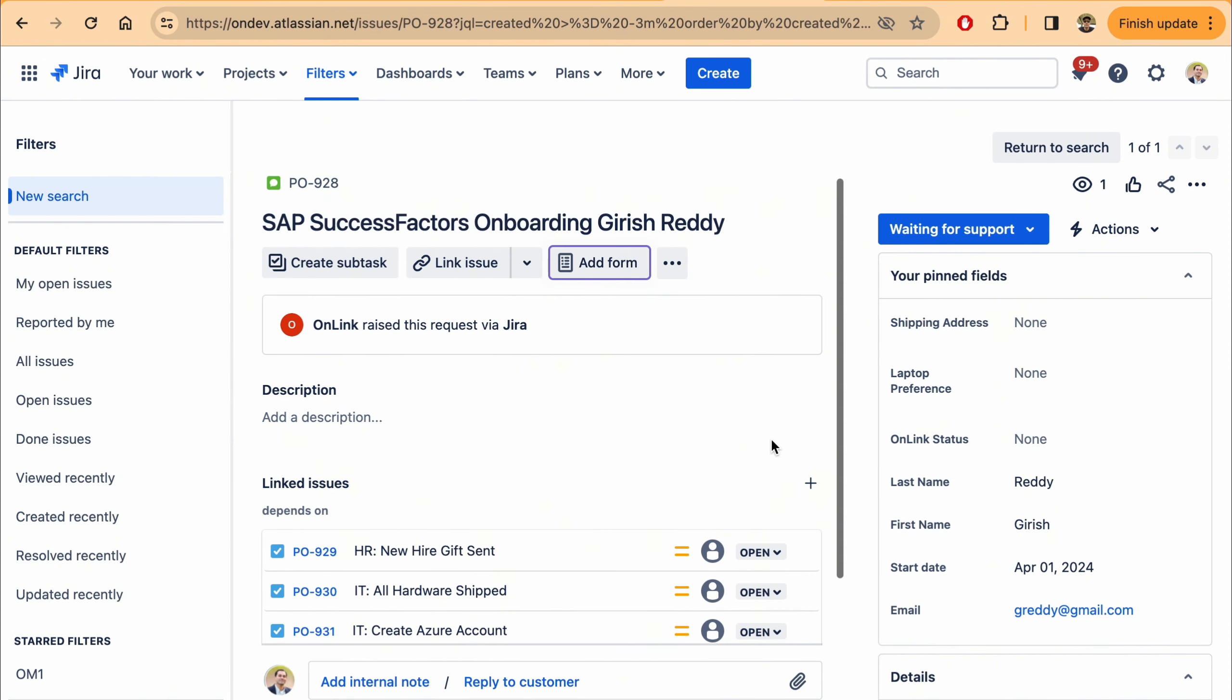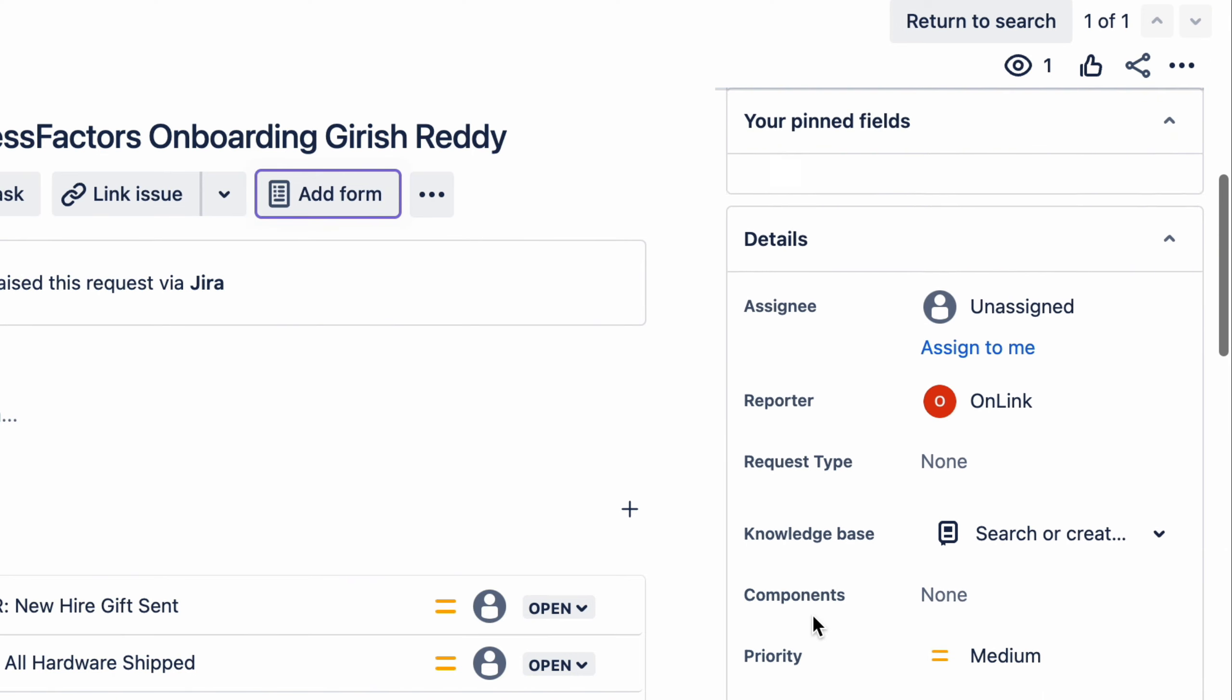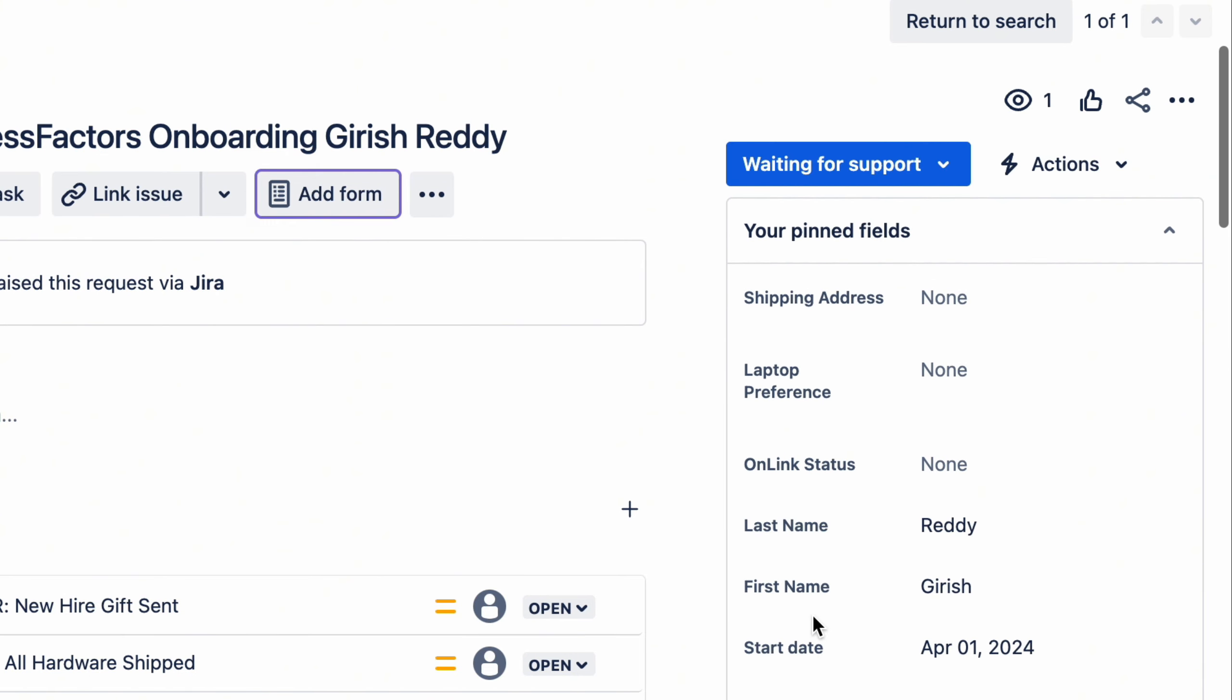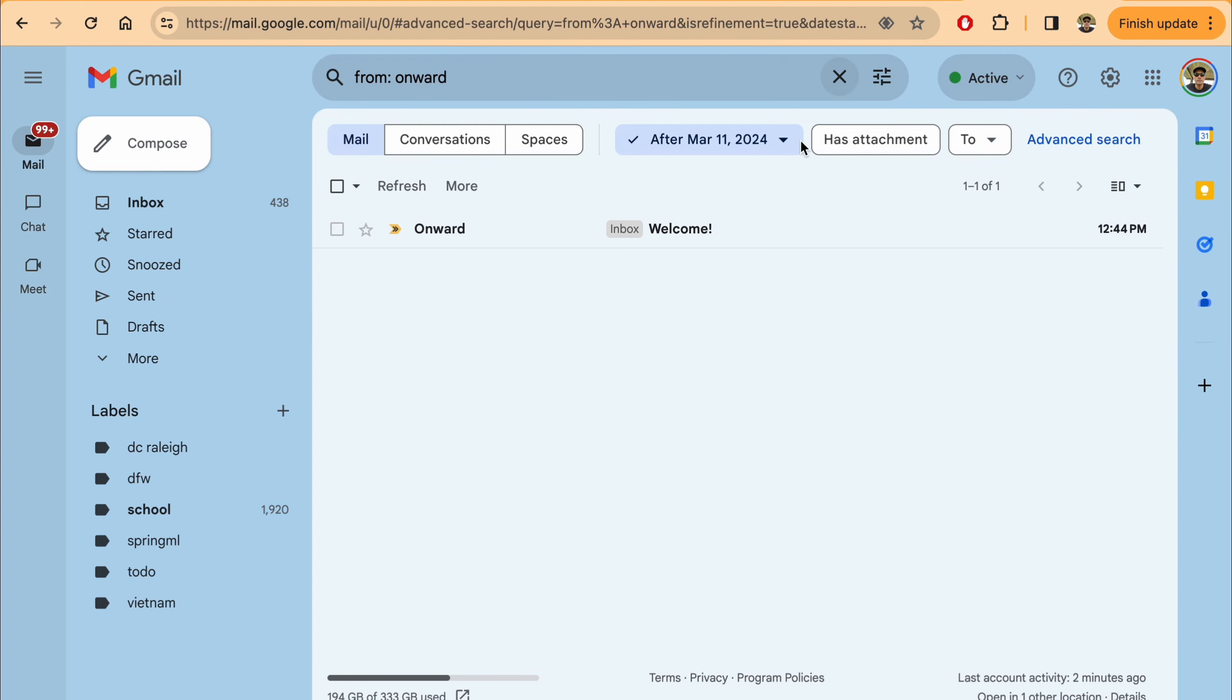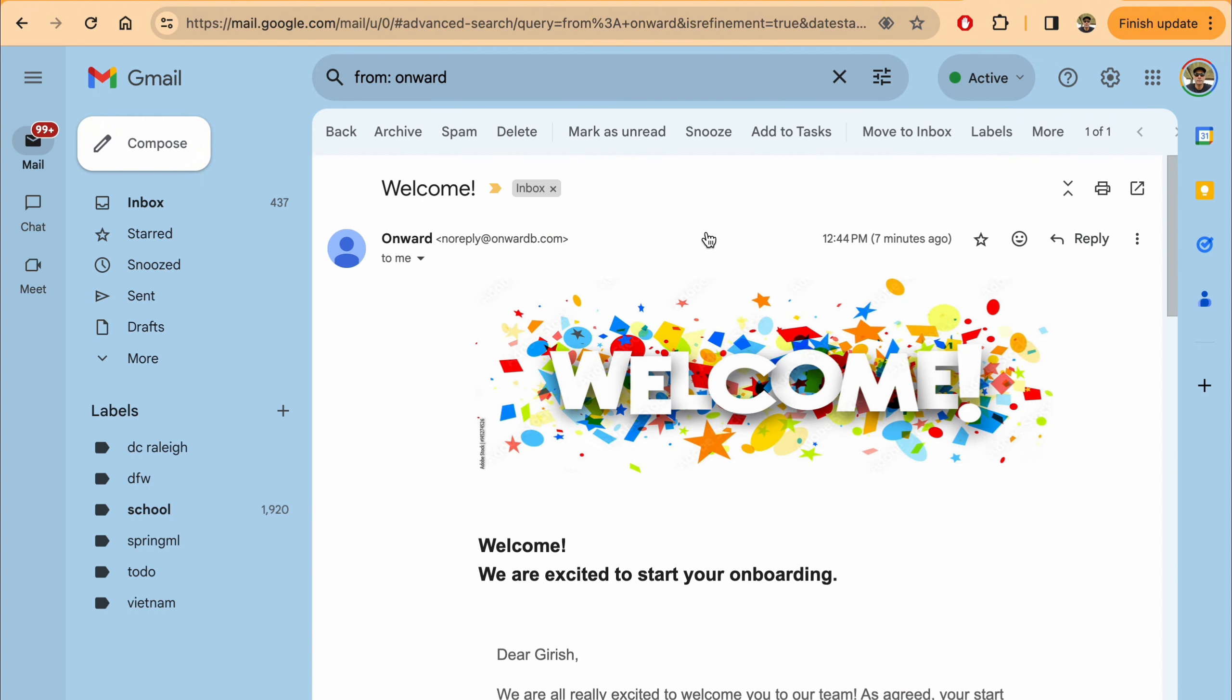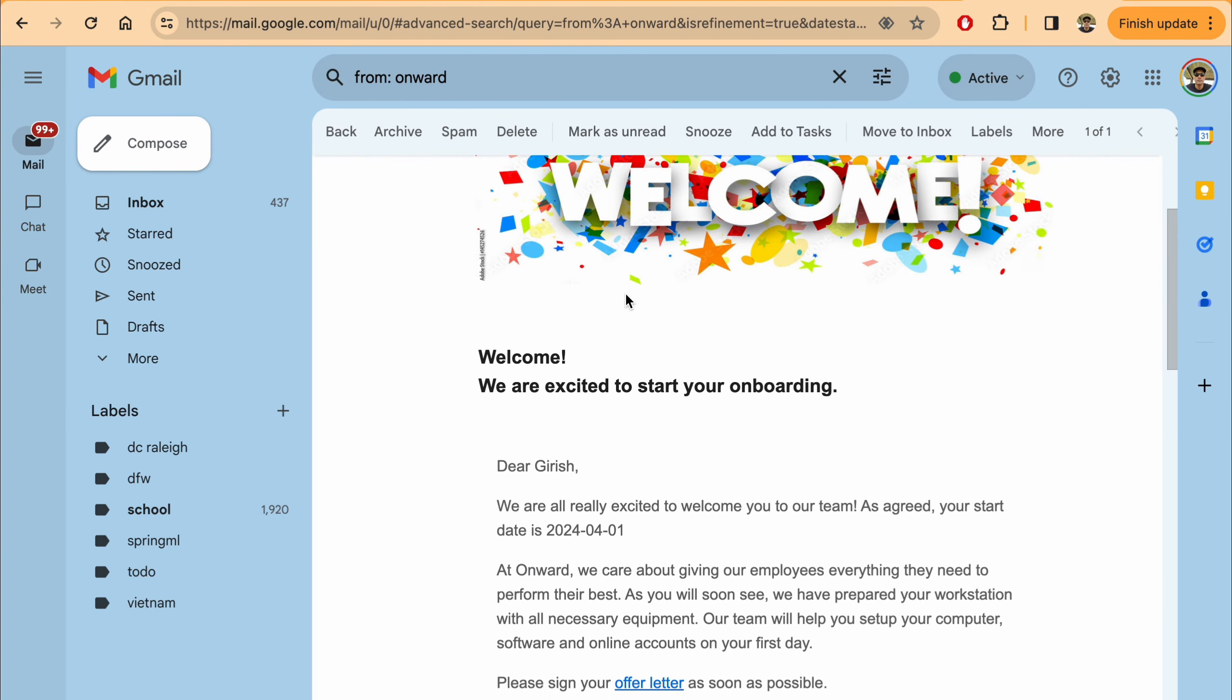All the field mappings—first name, last name, start date, email, and other fields—are all pulled in from SuccessFactors. And let's see if I received an email. There is an email as well. This is part of the OnRamp application where you have templates that you can customize.